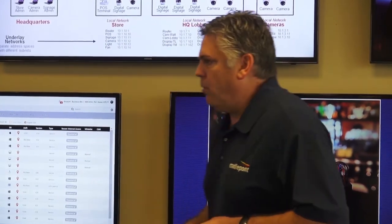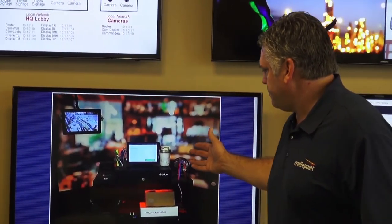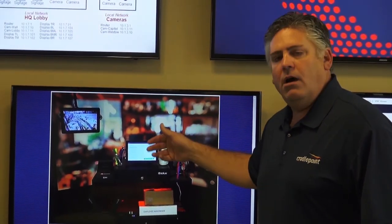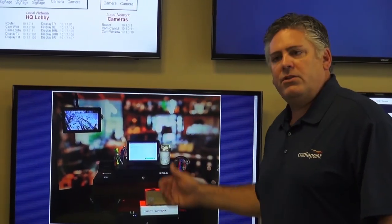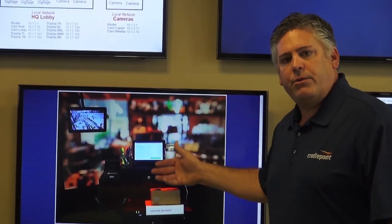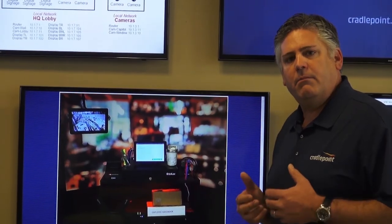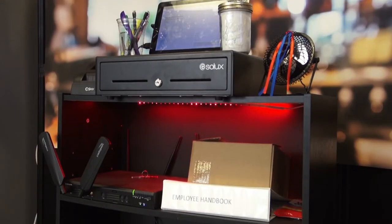If I look at the video for the store, this is live video of the store going through NetCloud Perimeter. I have a surveillance camera going through that private network, and I want to make sure that no one else can access that network.